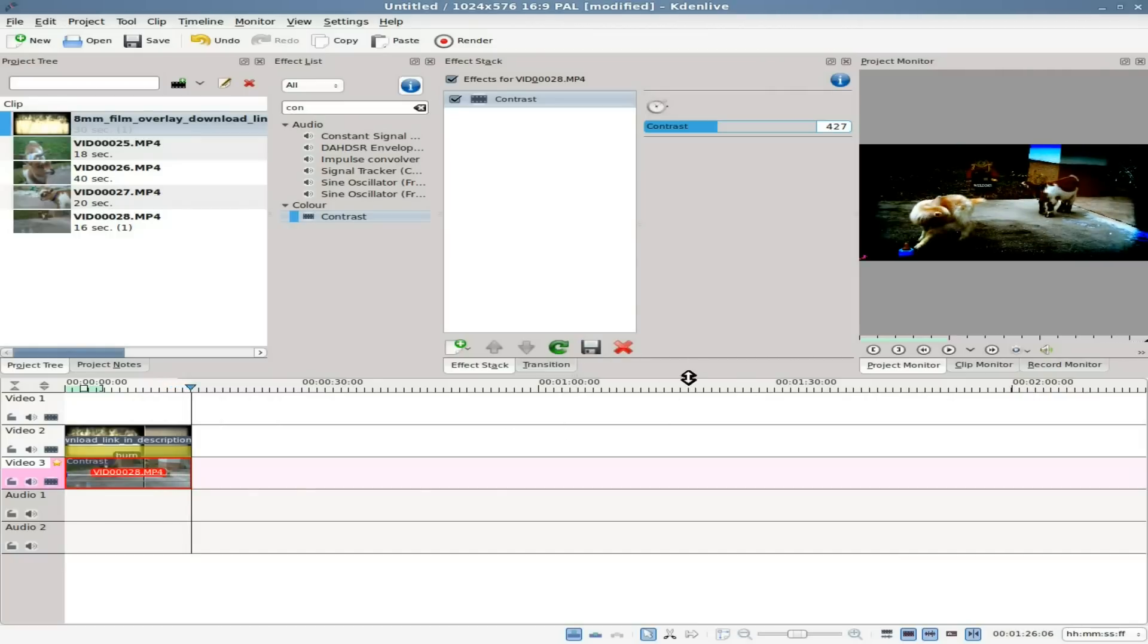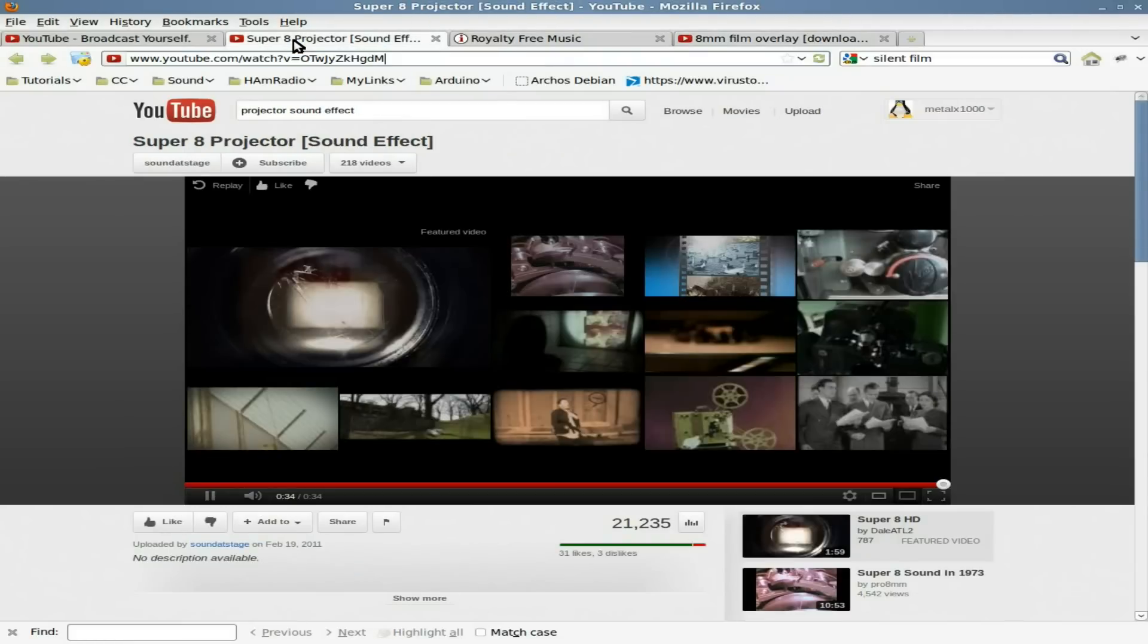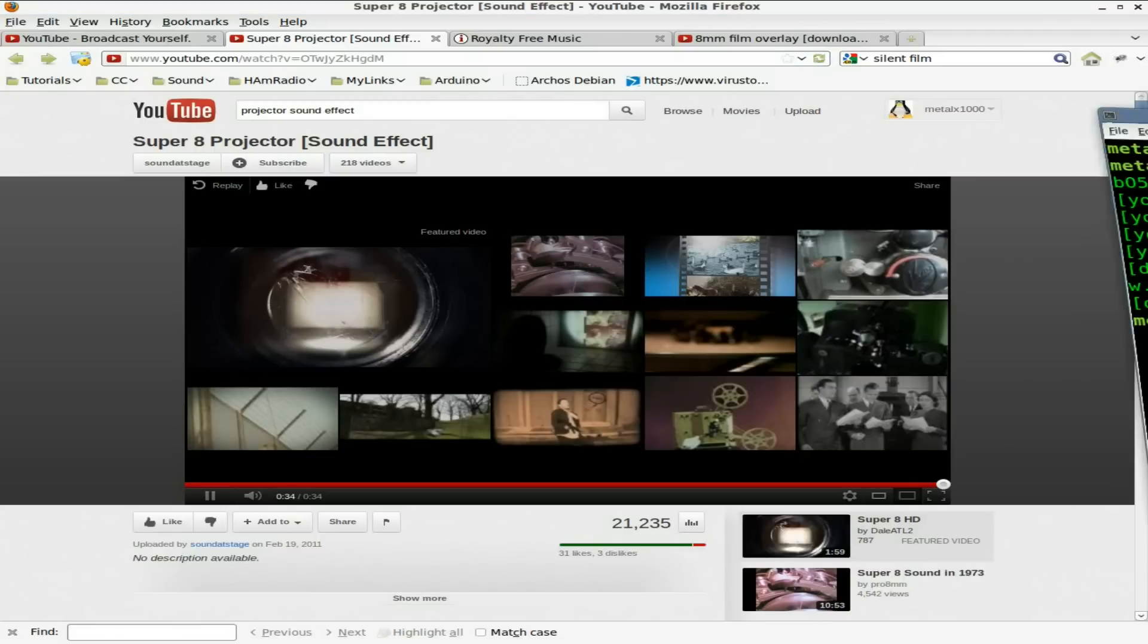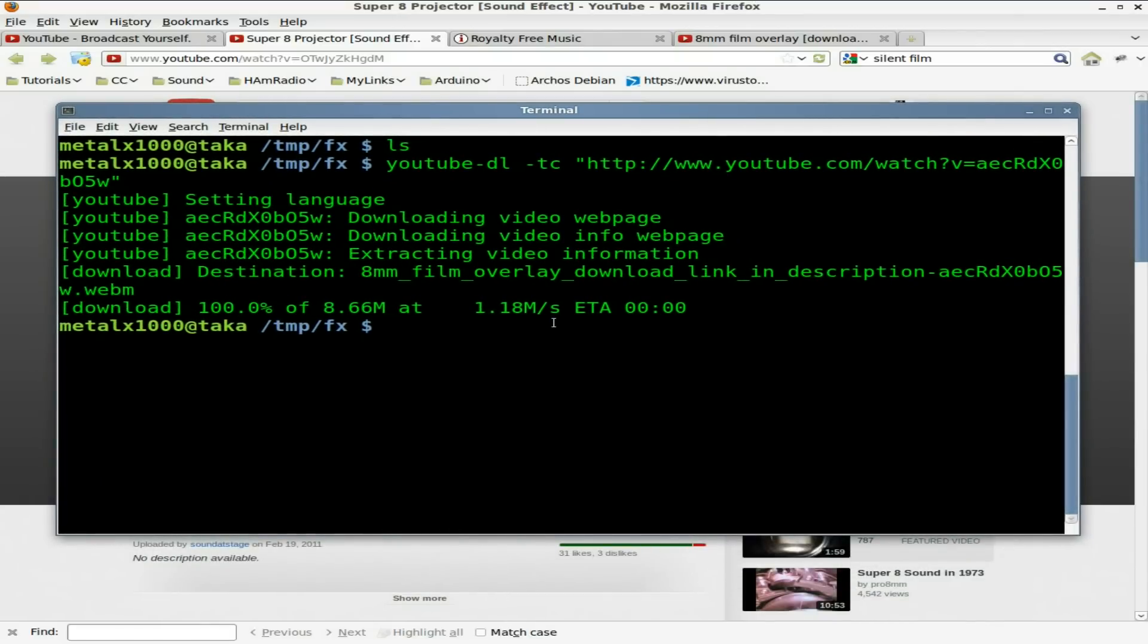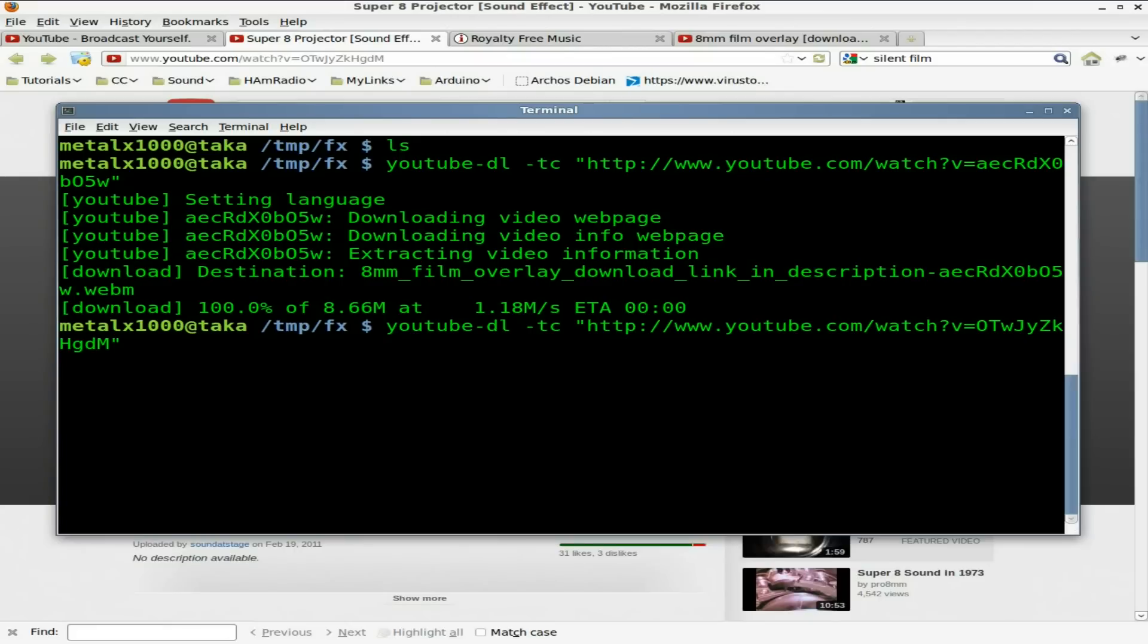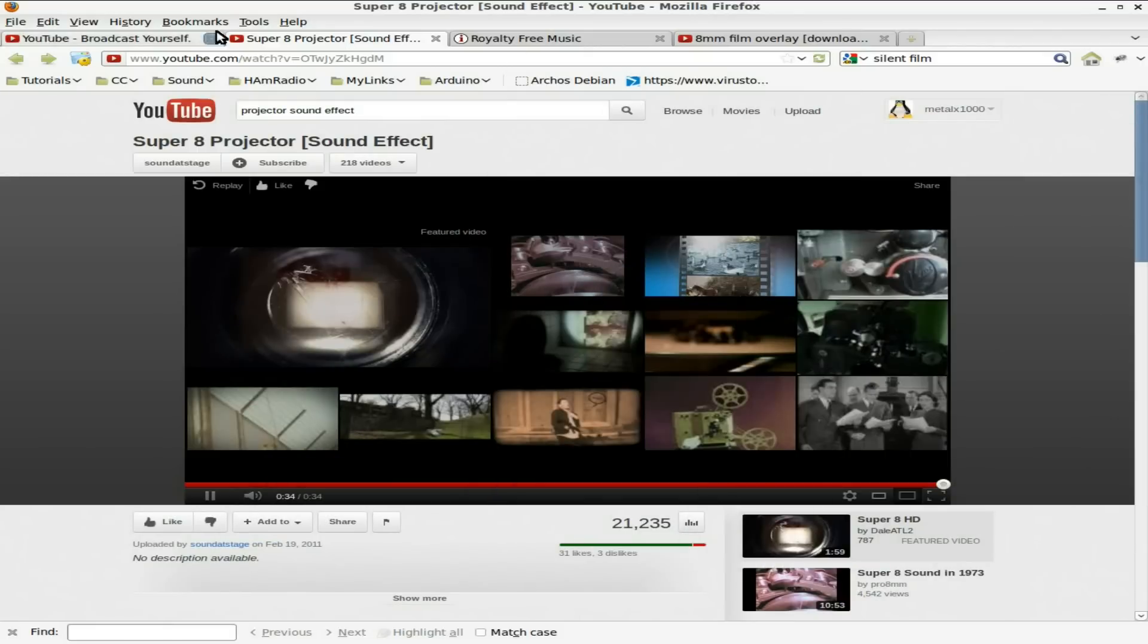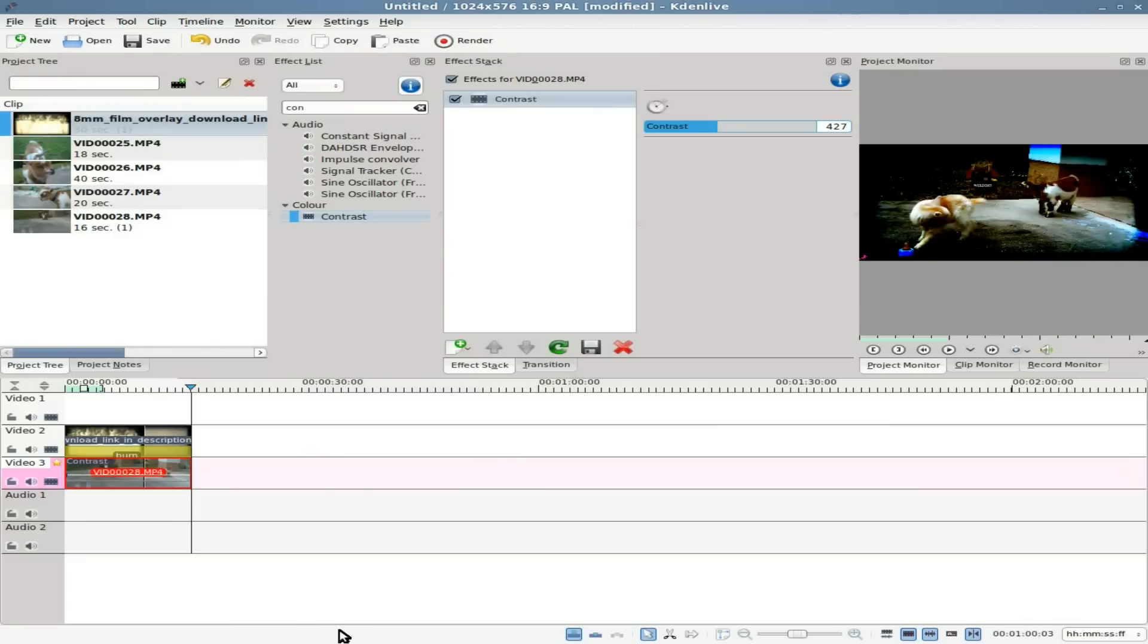But we need some sounds. So let's go back to YouTube here. Next I did a search for projector sound effects. And I found this one, Super 8 Projector Sound Effect. Just find the effect you like. And once again I'm going to select that URL. And you can use whatever you normally use to download YouTube videos. Like I said, I like YouTube-DL. And I'm just going to paste in that URL and download that. Only took a few seconds. It's a rather short little thing there. Audio file that we can loop.